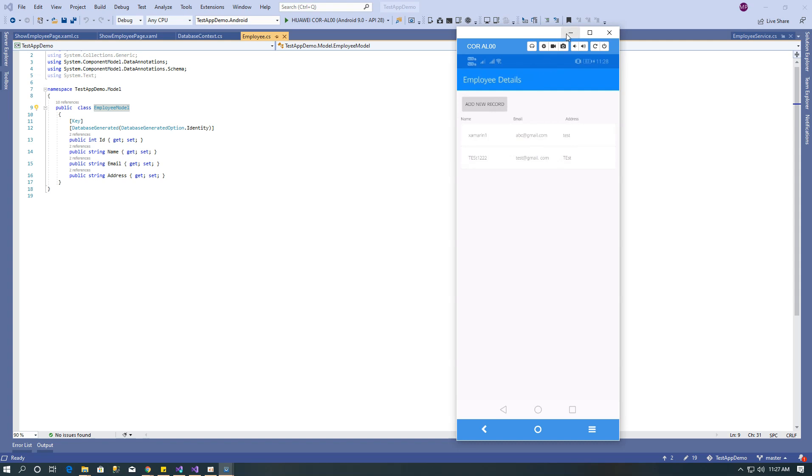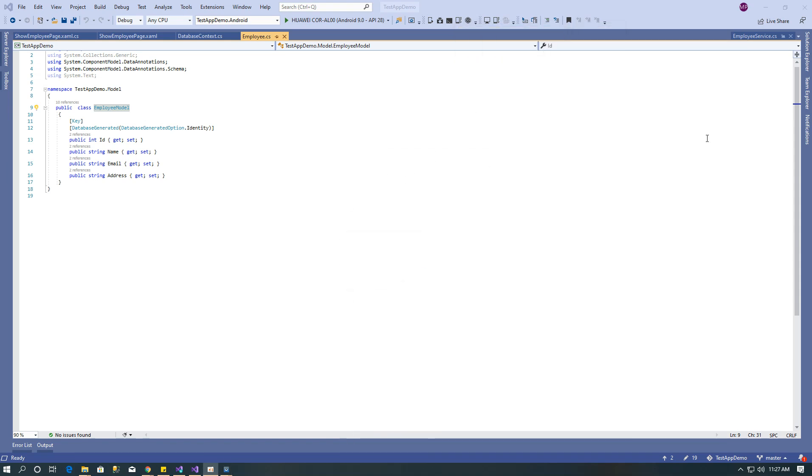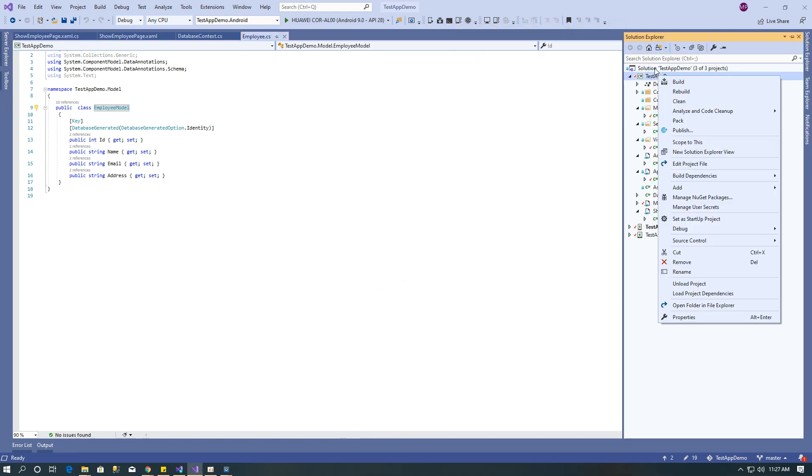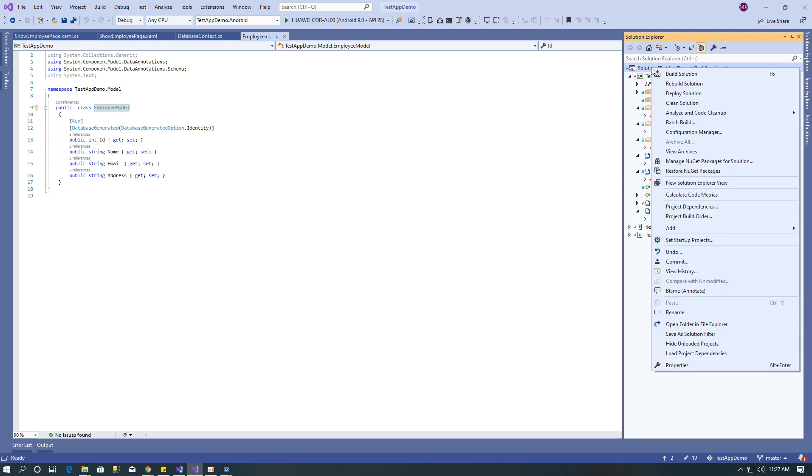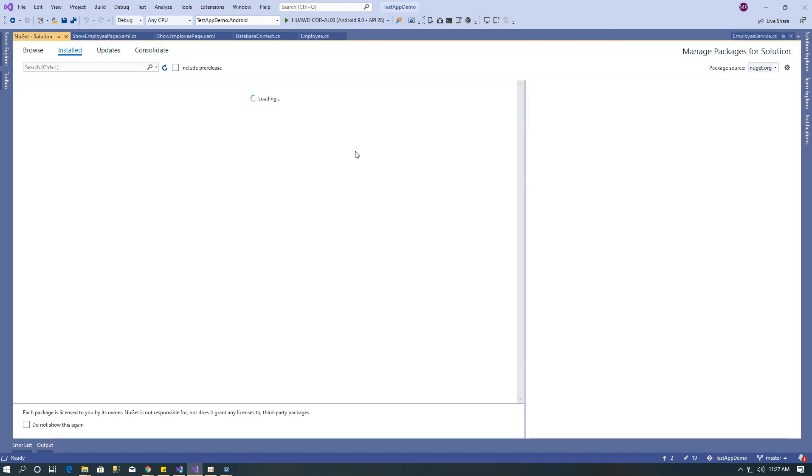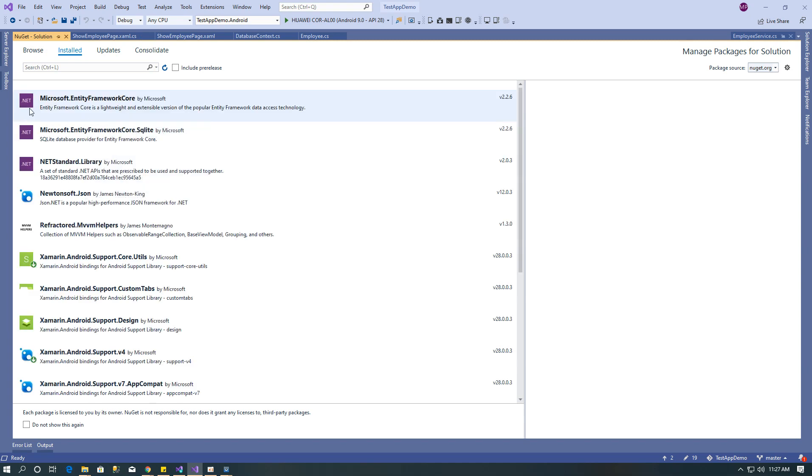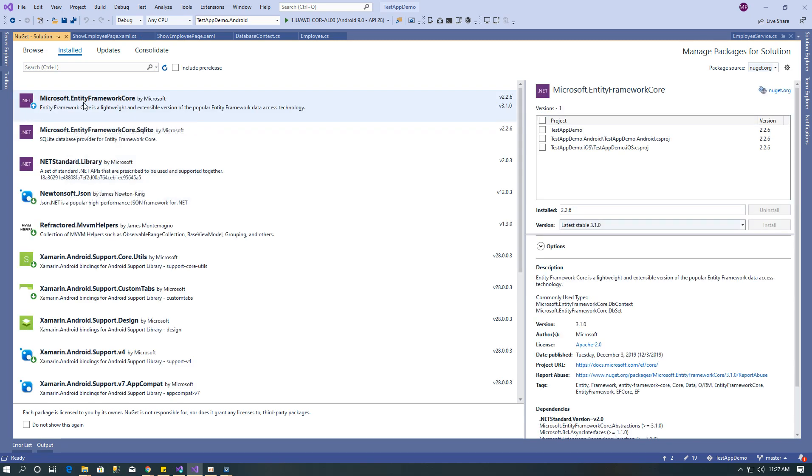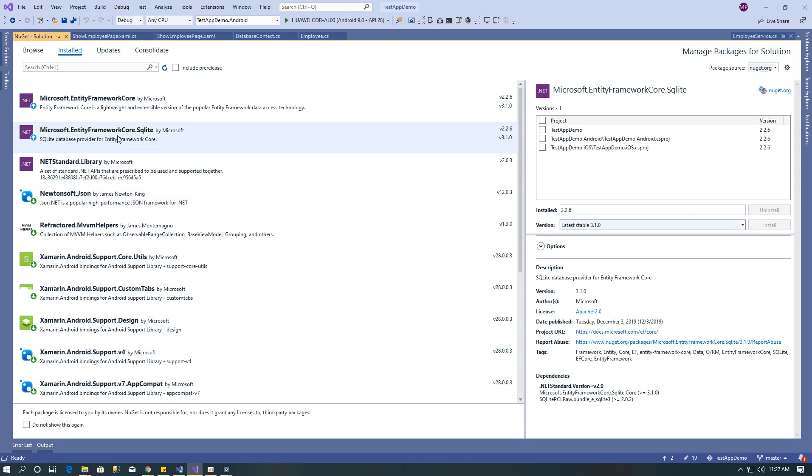Now I'll show you the coding portion. First you need to install entity framework packages. For that, click on solution and click on manage NuGet packages, then install Microsoft entity framework core and Microsoft entity framework core SQLite.